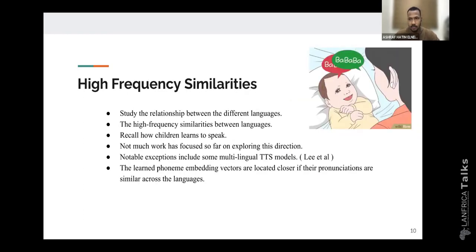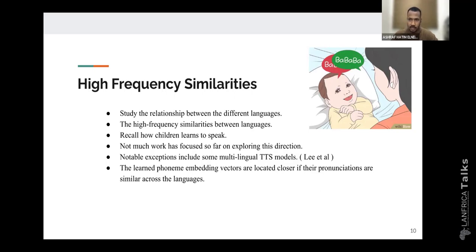Taking into account the scarcity of text-to-speech datasets, it might be important to study the relationship between different languages, and to exploit the high frequency similarities between them to improve performance for low-resource languages. Here, I want you to recall how children learn to speak — by the time a child has pronounced its first utterances, they have already spent a long time playing with the little intonations of the language. One can argue that these intonations are shared across different languages. The learned phoneme embedding vectors are located closer together if their pronunciation is similar across languages.